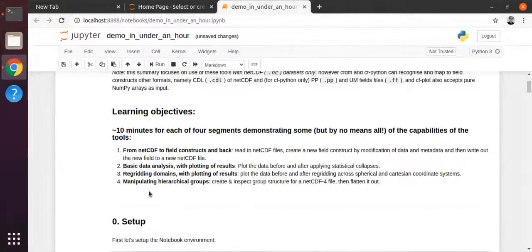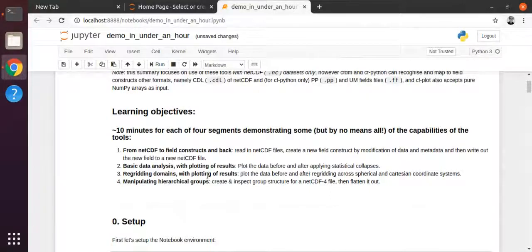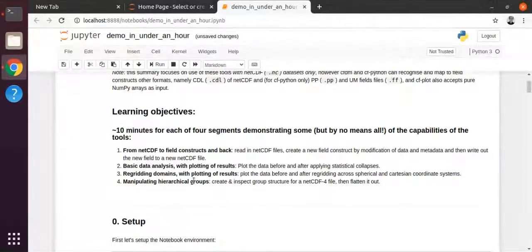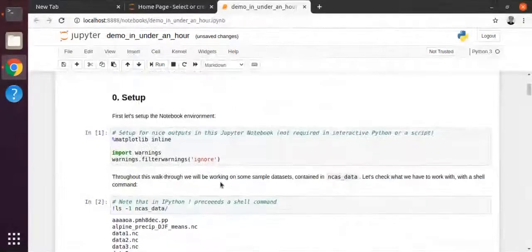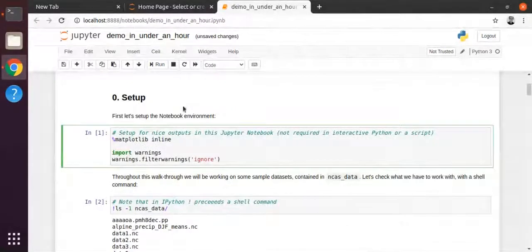The final learning objective I should summarize: we'll look at manipulating hierarchical groups. For the NetCDF4 data model, you can have groups - you can have an entirely flat structure with just one group, but you can also have a whole complicated group structure. I'm going to show a basic example of working with those groups with CF-Python.